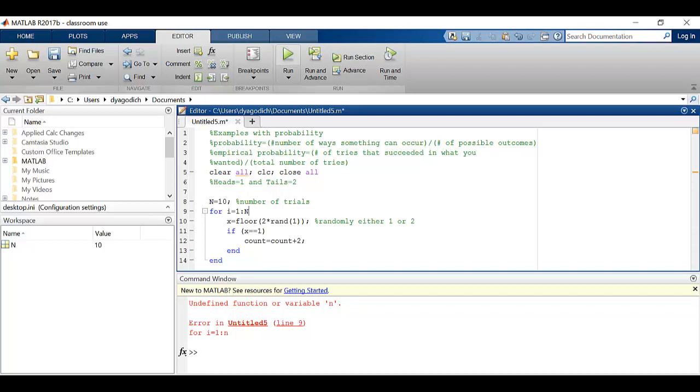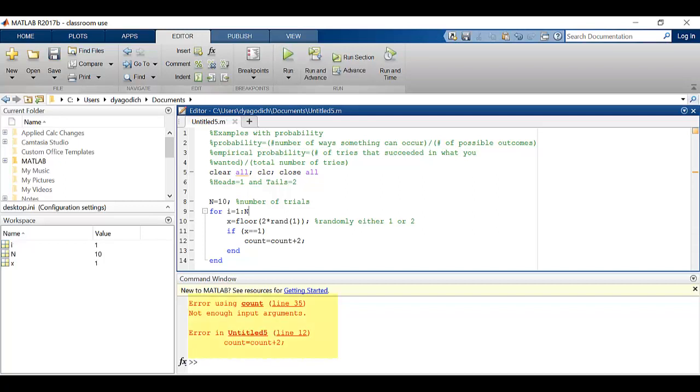I'm going to run the program again. Now it's upset because it doesn't like what I'm doing with my count variable. It says there's not enough input arguments. That's a pretty difficult thing to understand when really the issue is I haven't defined count at the top.